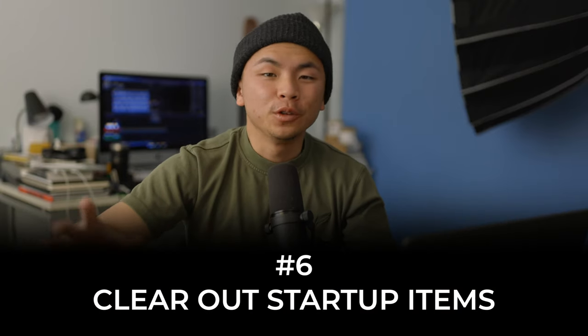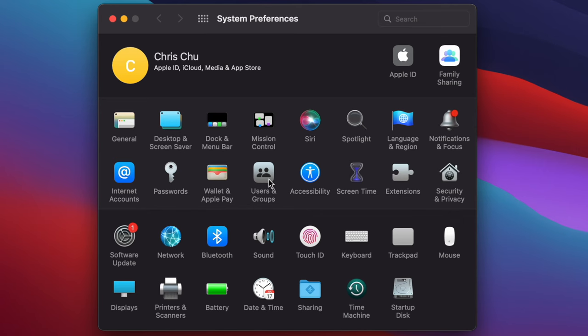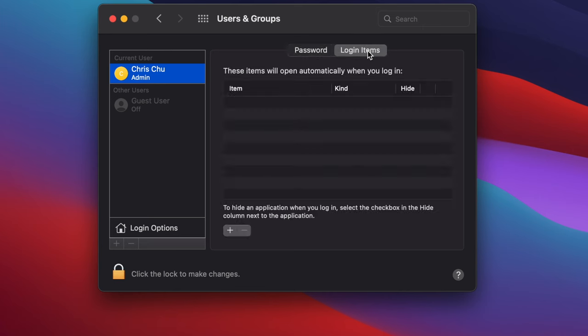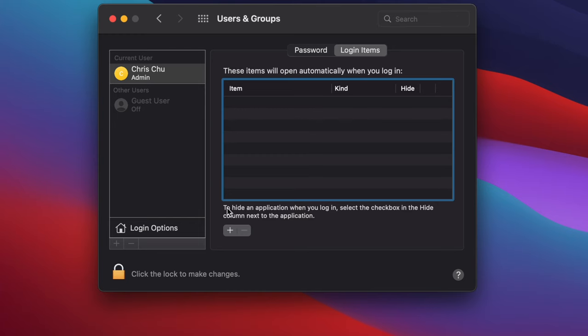This next step is super useful — clear out your startup items. A lot of people have programs like Spotify or Google Chrome boot up right when they turn on their computer. This takes up a lot of processor power and isn't good in the long run. To fix it, go to System Preferences, click Users & Groups, highlight your username, and go to Login Items. Click on any startup item and hit the minus button to remove it, saving up resources when you boot your computer.